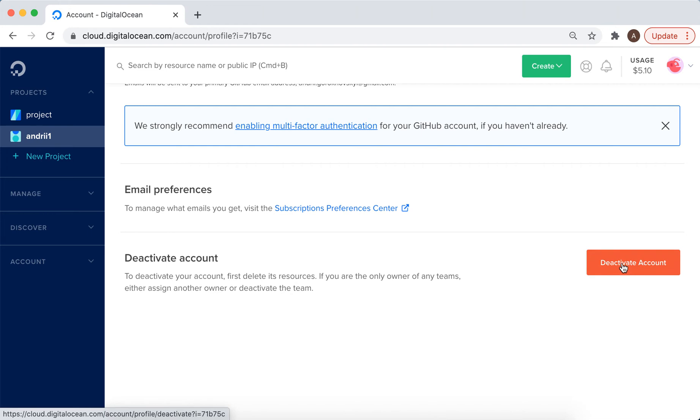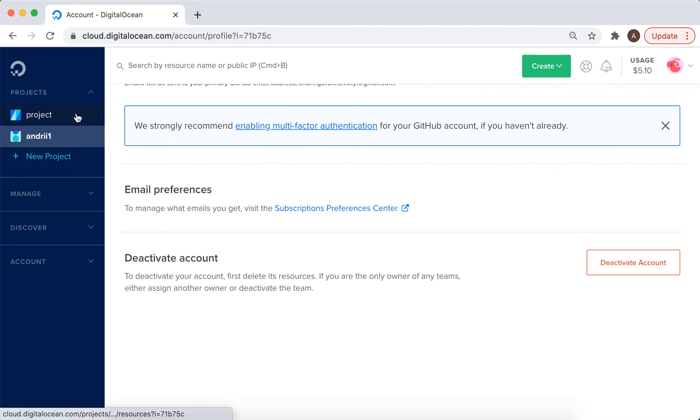First, you need to delete its resources. On the left, you need to delete all the projects.